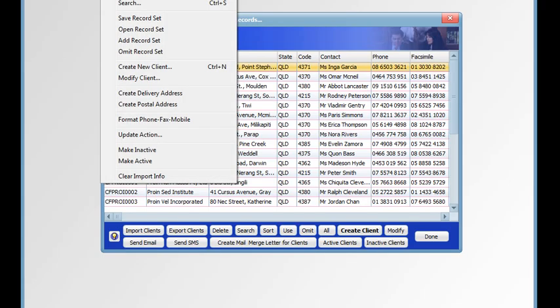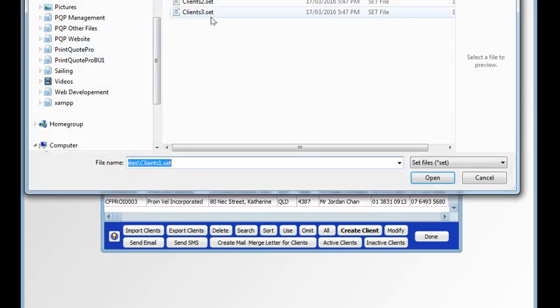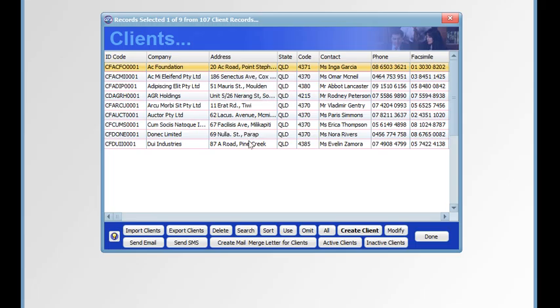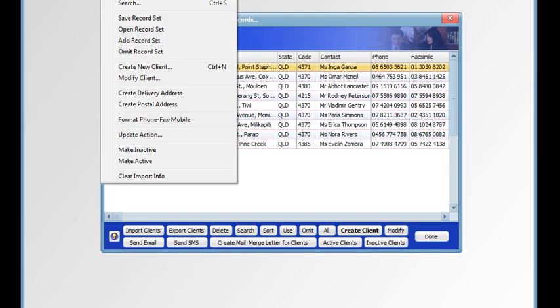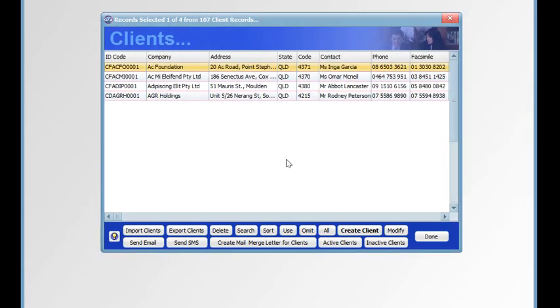The next command is omit record set. So now we can choose a set to omit. So there we have 1 and 2. We've removed set 3. Omit another set. And now we're back to set 1.